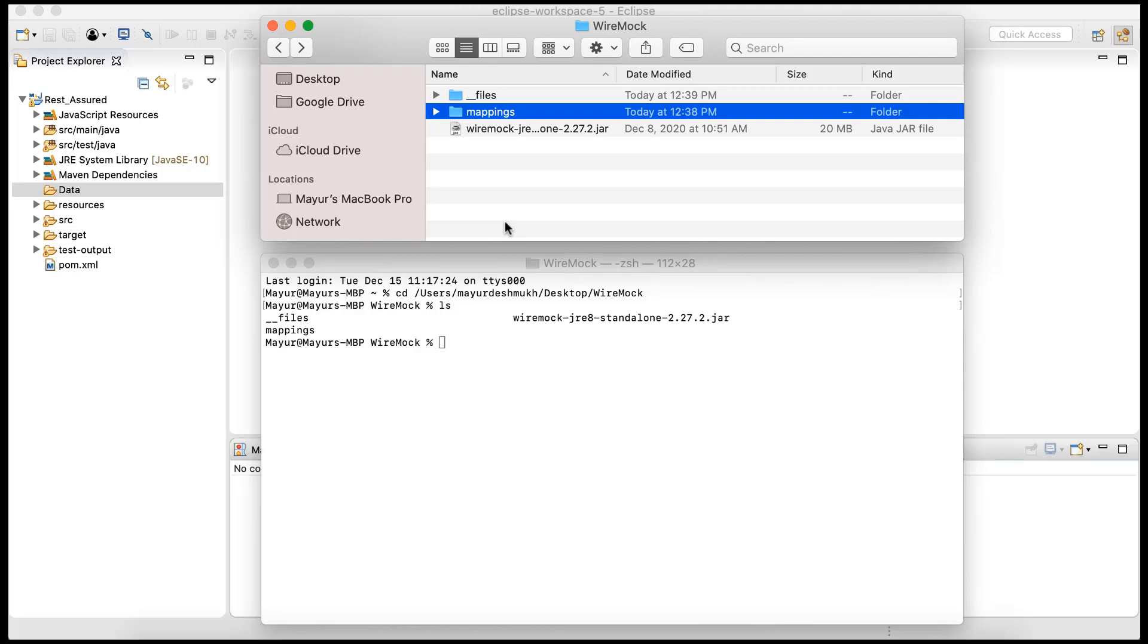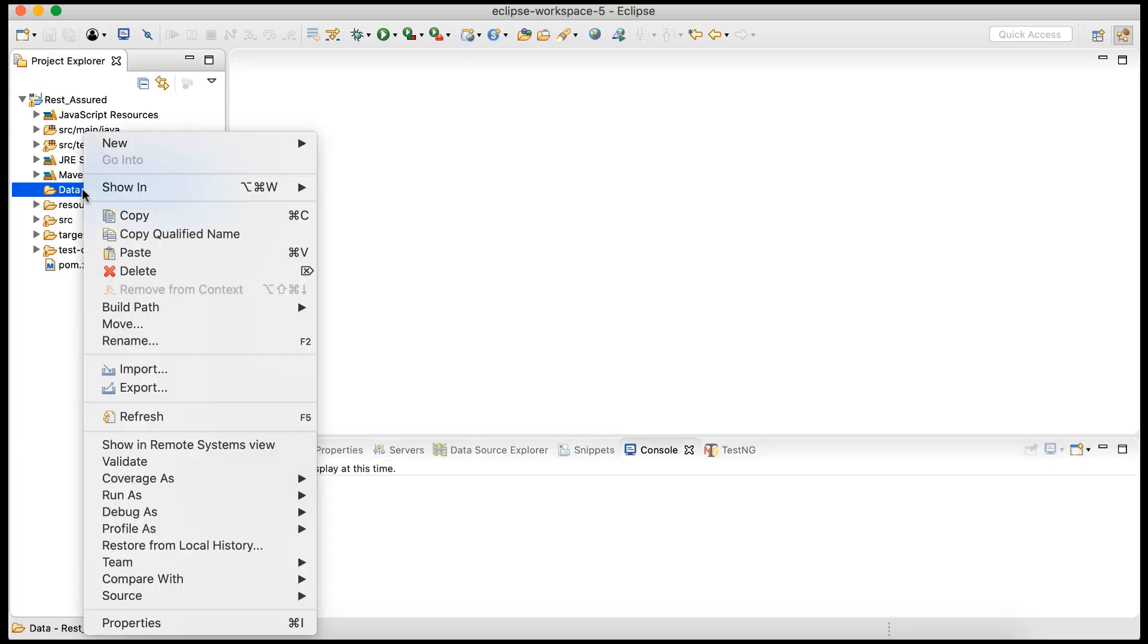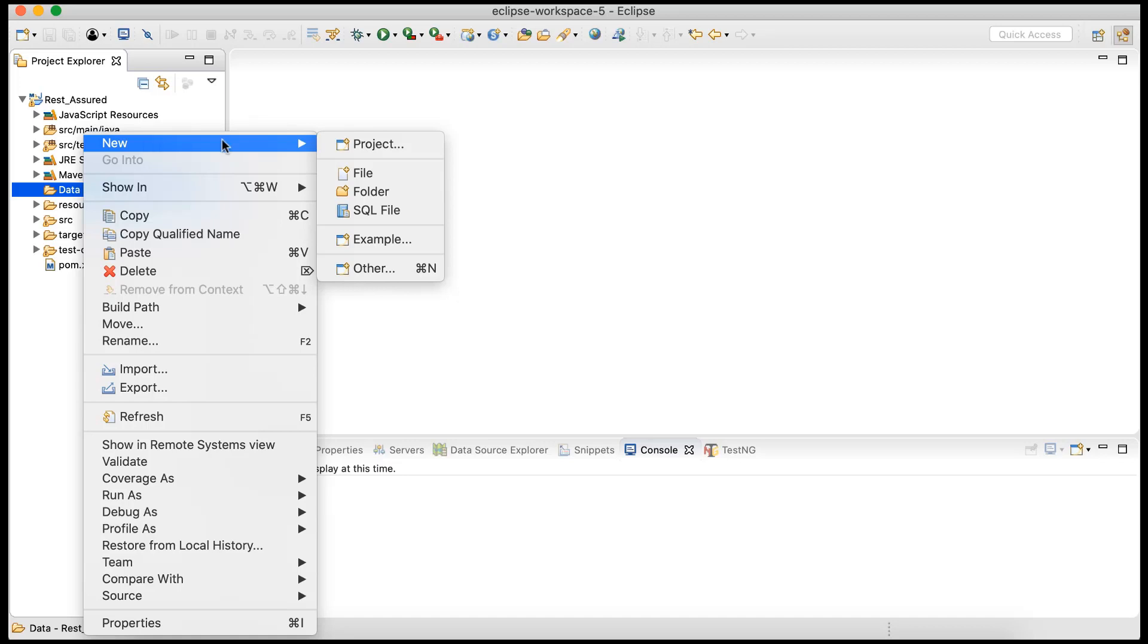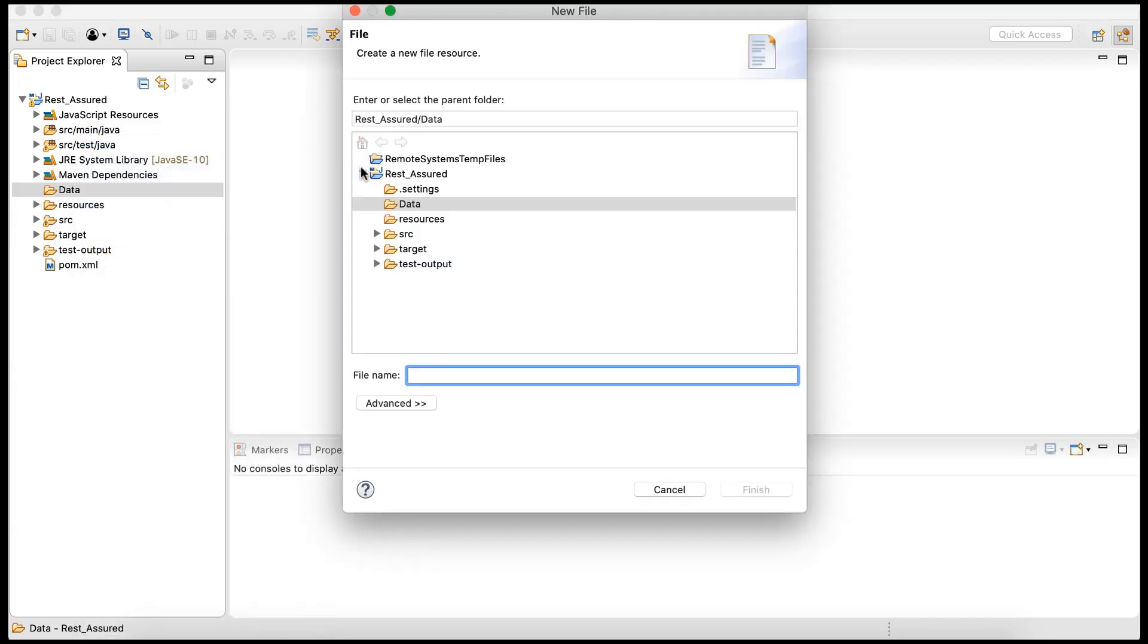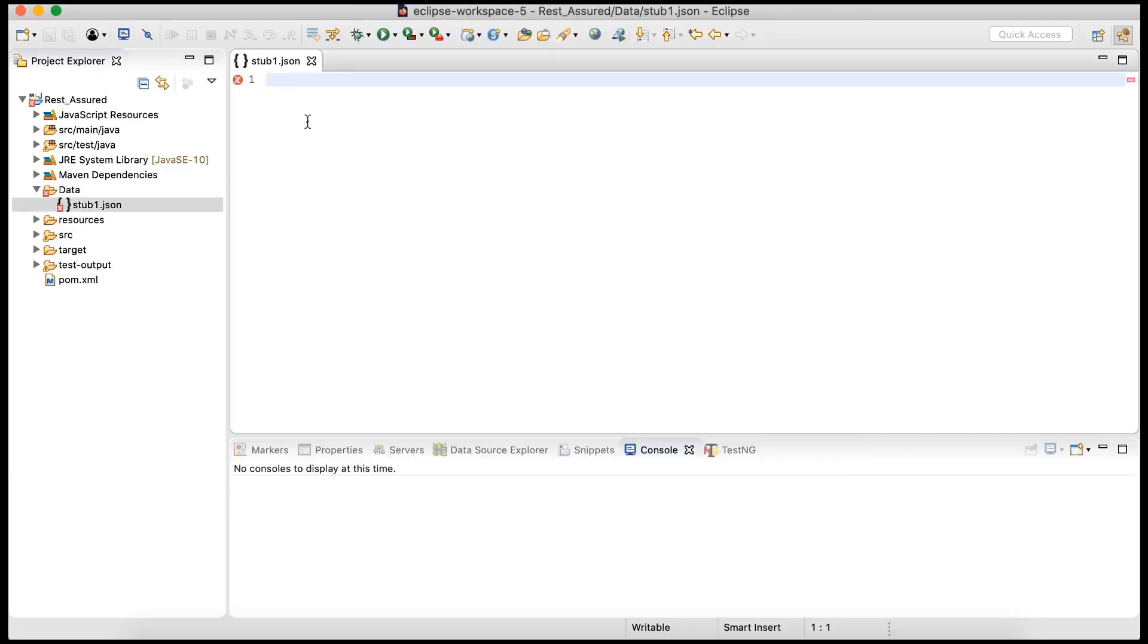So let's simply create a JSON. I'm going to use this Eclipse editor to create a JSON file. You can use any editor, it's just convenient for me to use Eclipse. I'm just going to create a new file, I'm going to call it stub1.json. Again, you can give any name.